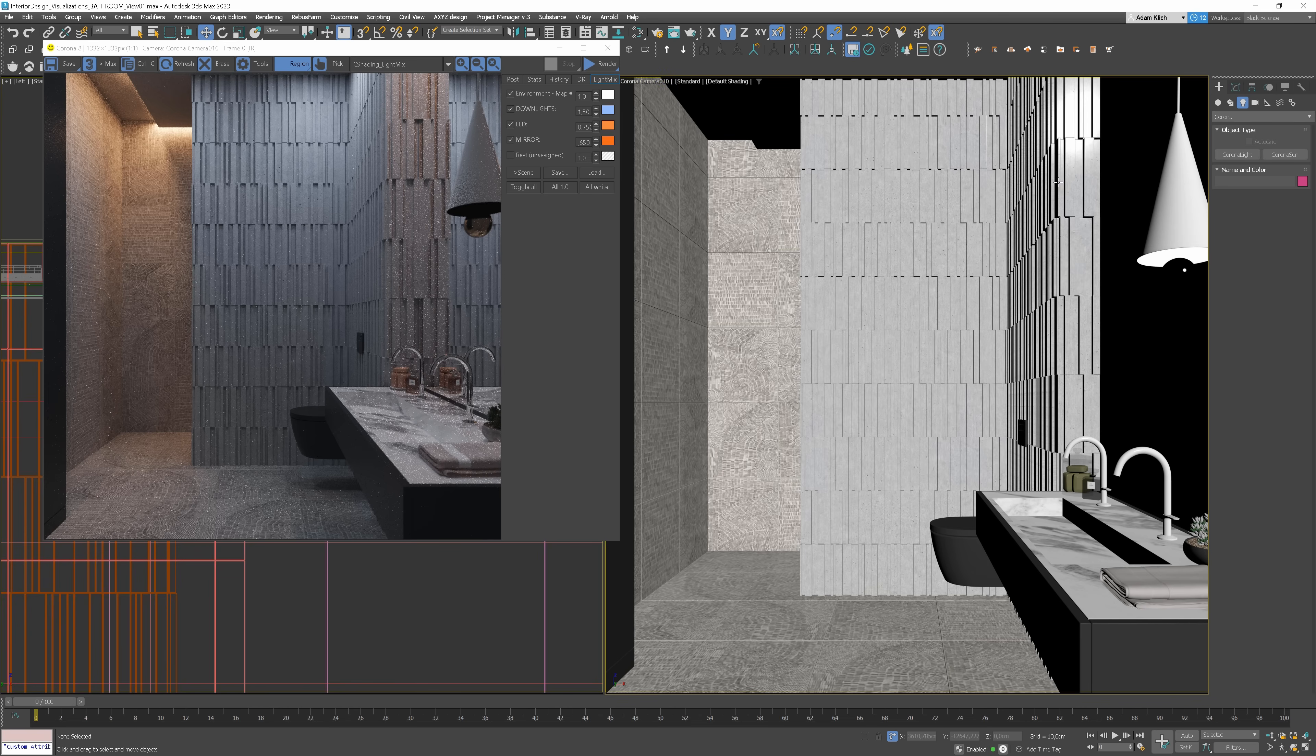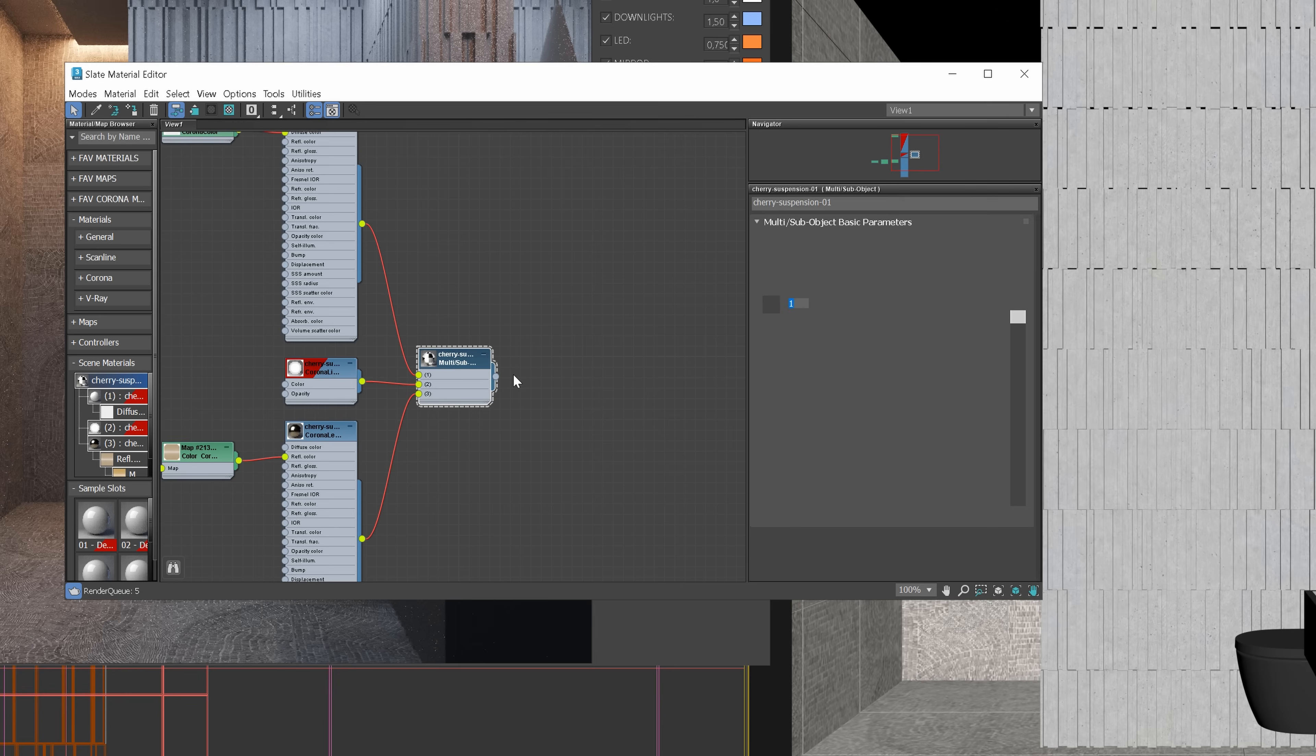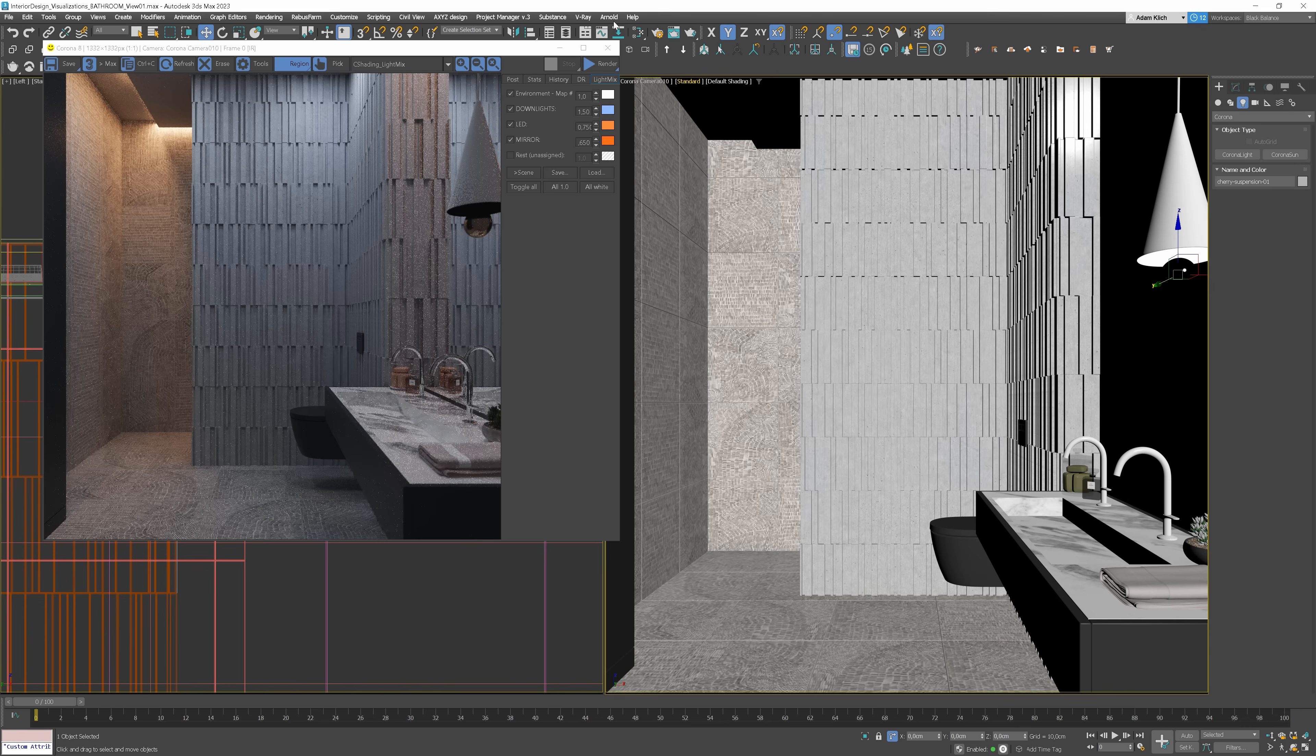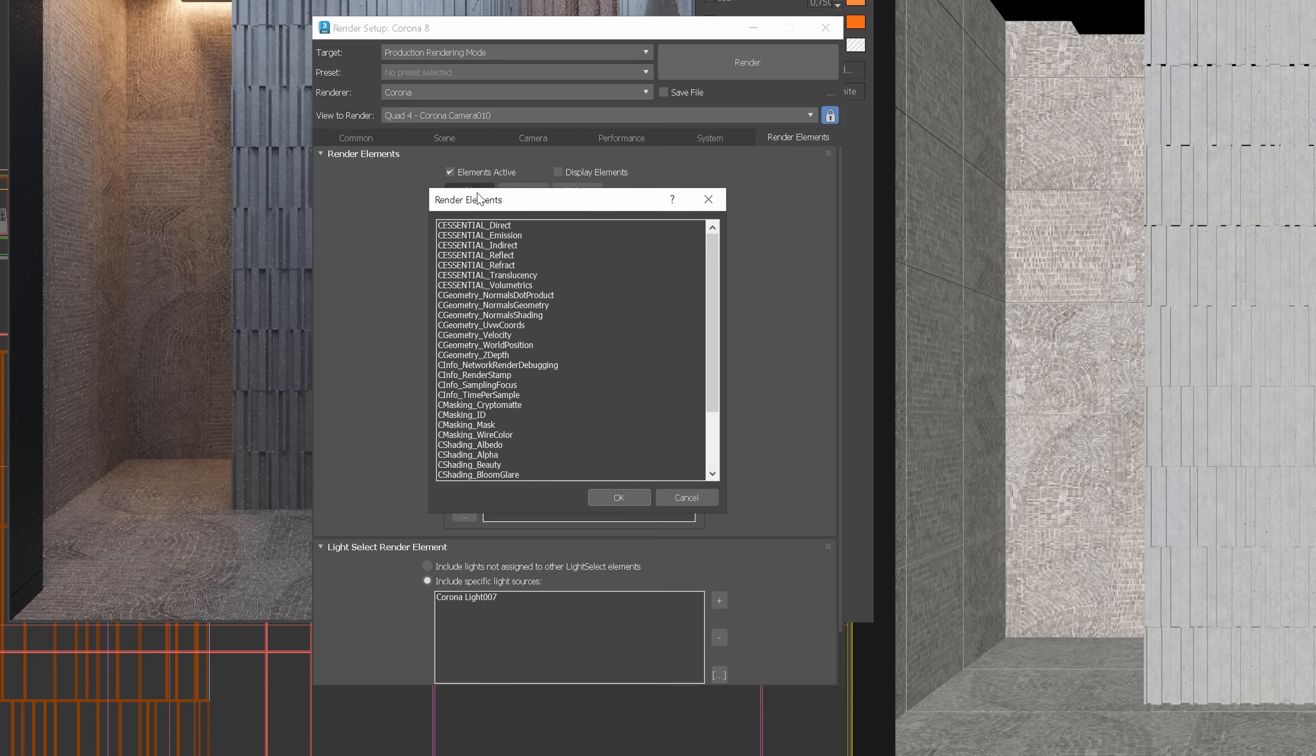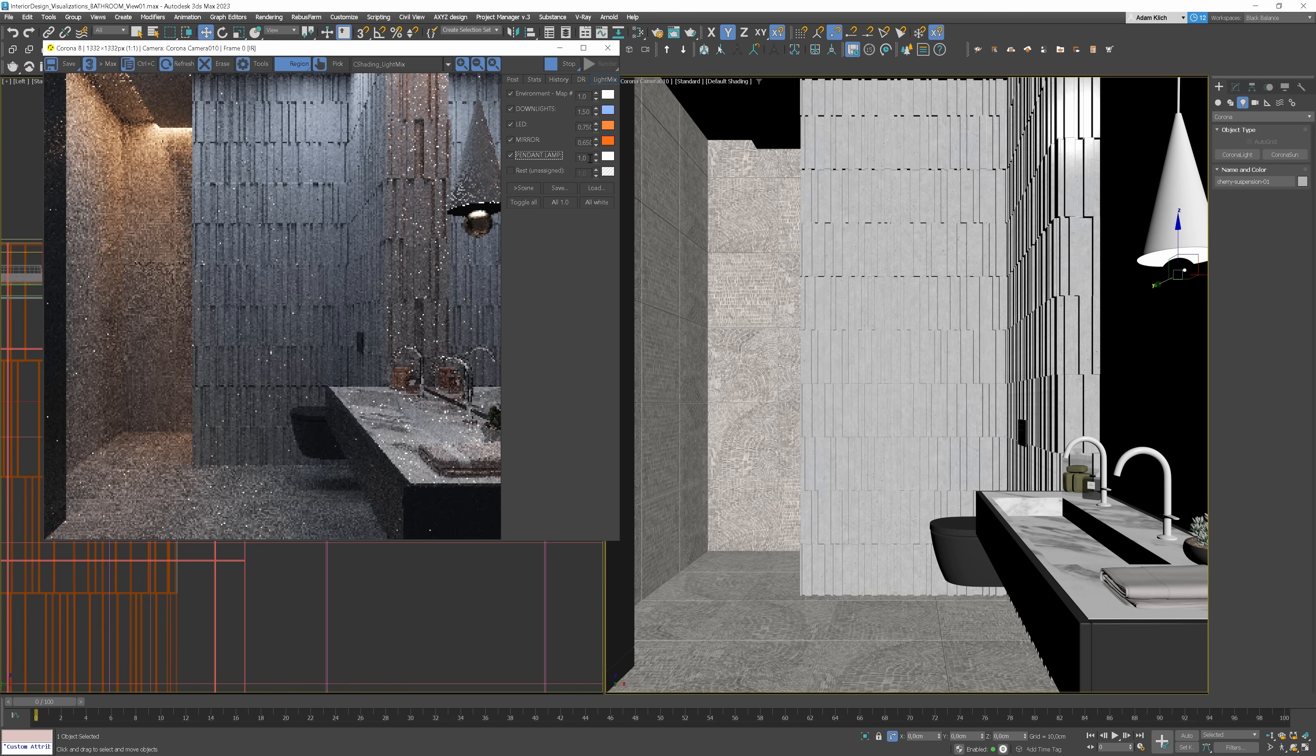We need to add a pendant light. We can see that this model has corona light added, so we can add the model to the new layer straight away. Let's call it a pendant lamp and start interactive rendering.